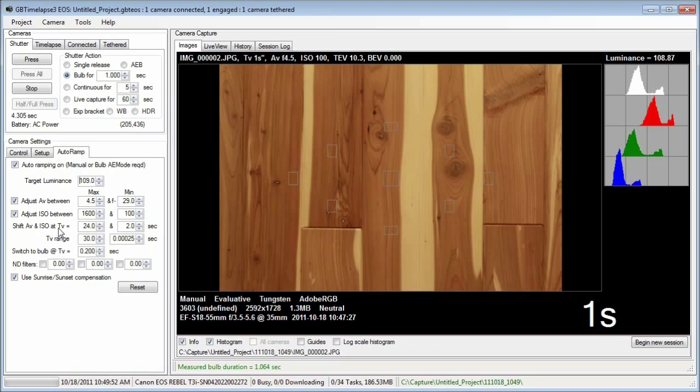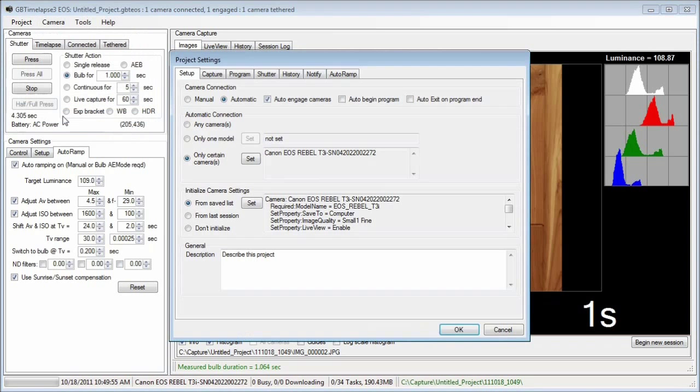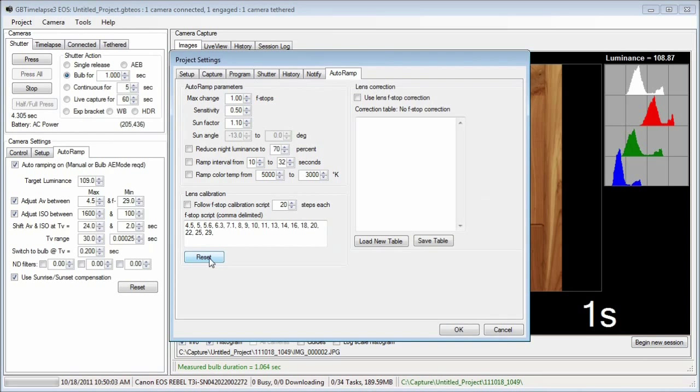Now I'll go to the project settings and click the auto ramp tab. In the lens calibration box, I'll check the reset button. This builds a list of F numbers for the attached lens at its current zoom factor.